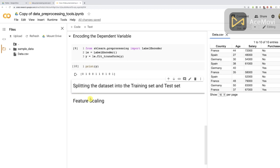Feature scaling simply consists of scaling all your variables — all your features — to make sure they all take values in the same scale. We do this to prevent one feature from dominating the other, which would otherwise be neglected by the machine learning model. So that's the what for both of these tools.